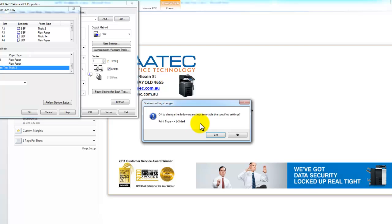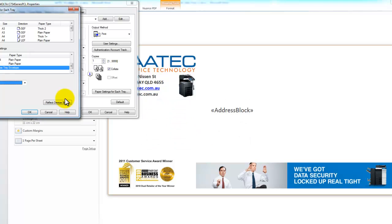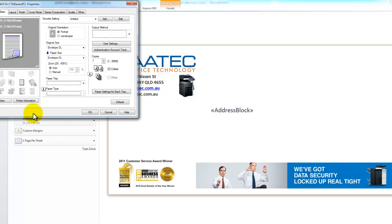It also gives me a warning on here now when I change it to envelope that it's going to force the print type to be one-sided, because you can't print two-sided or back-to-back on an envelope. So I'm going to select OK on that.